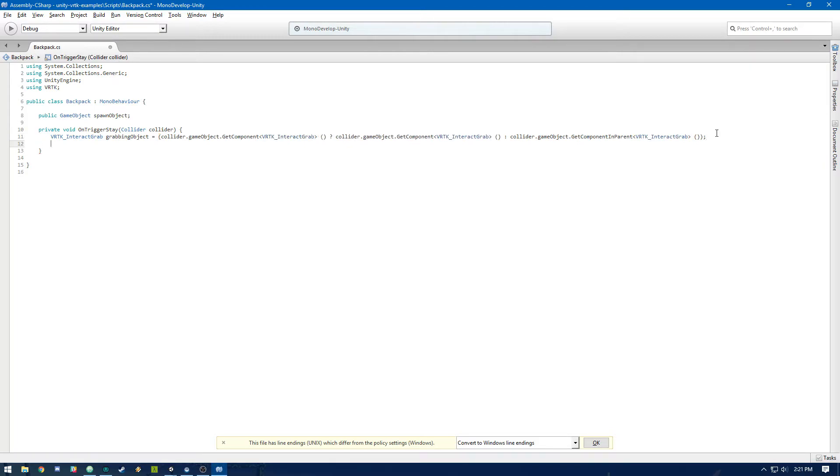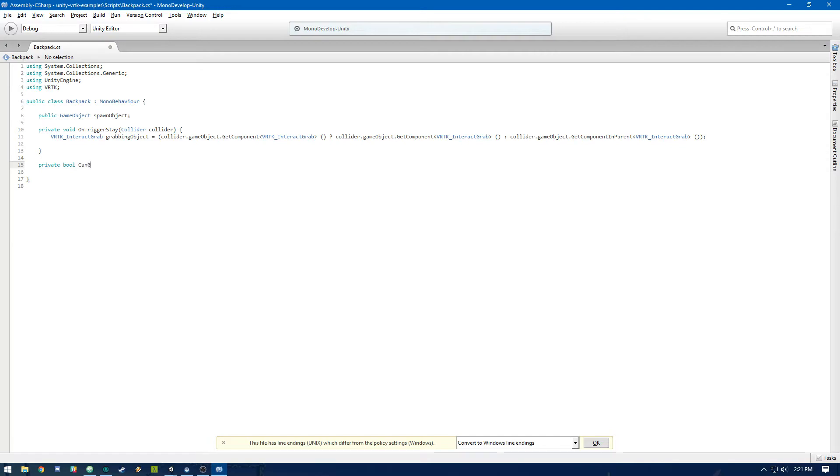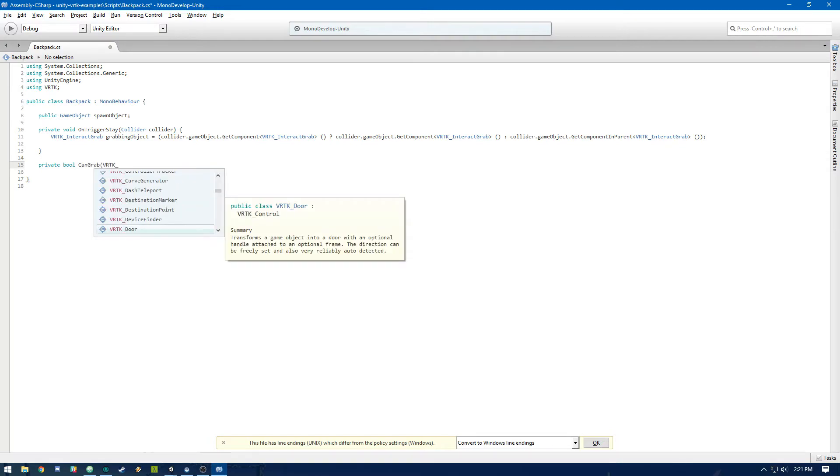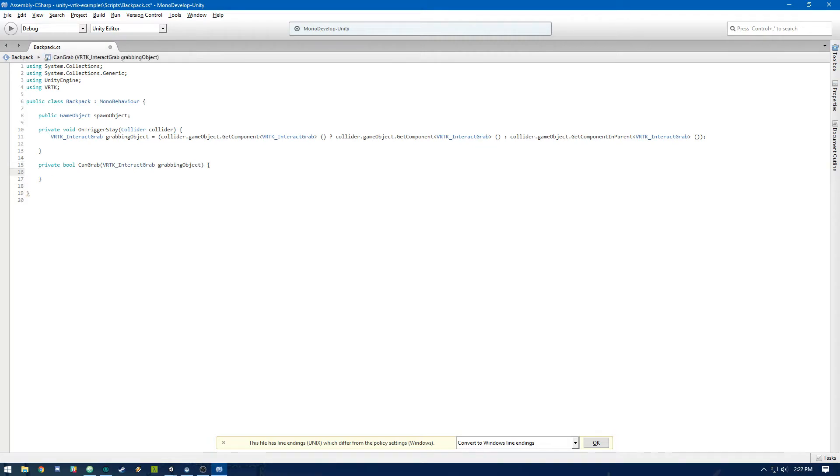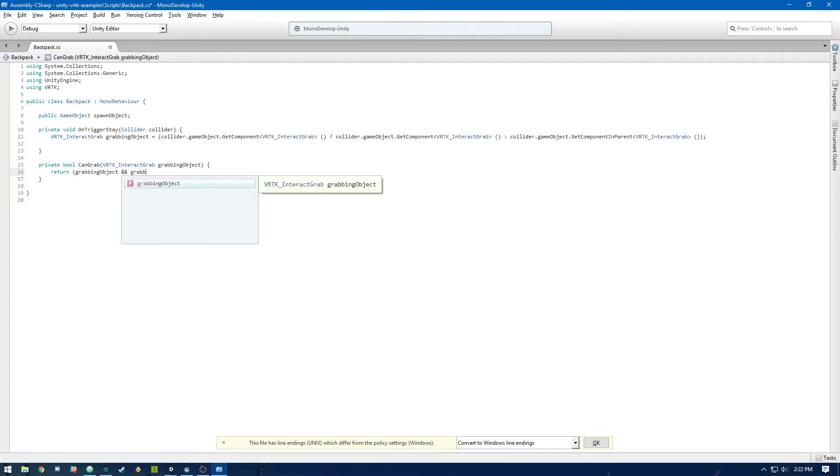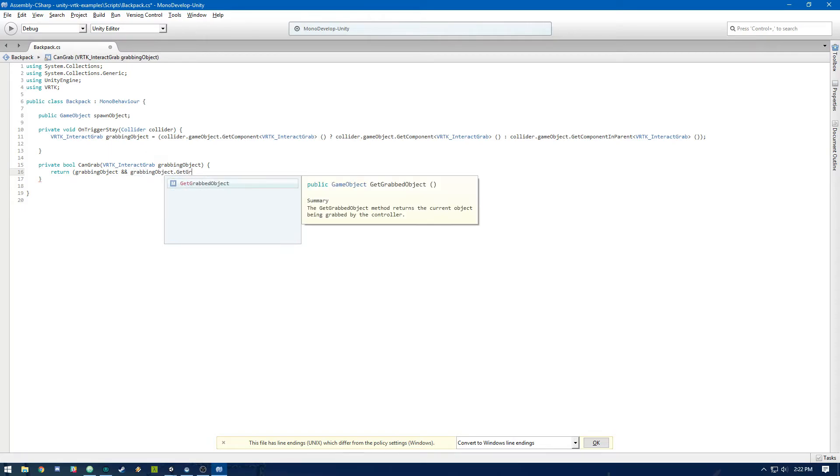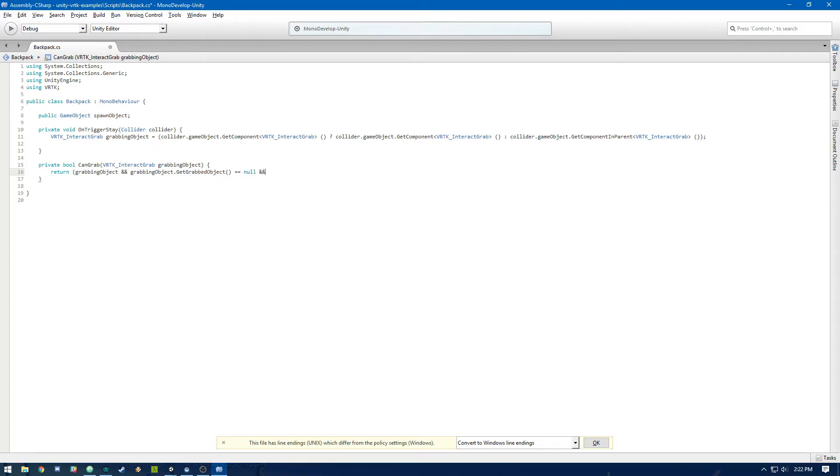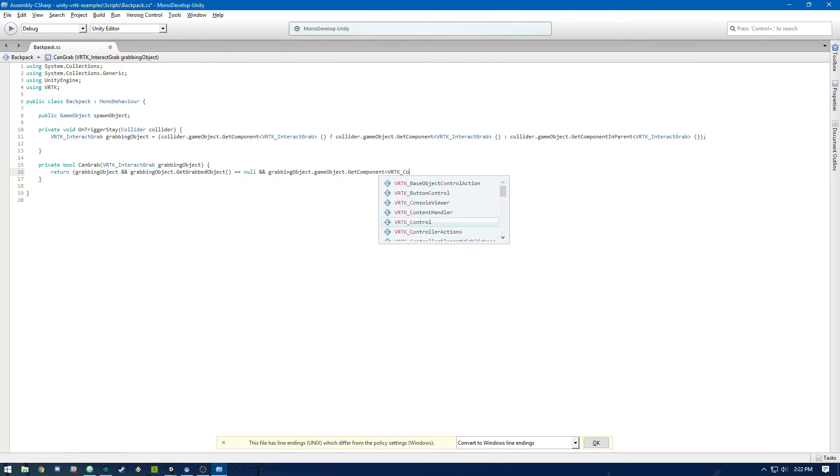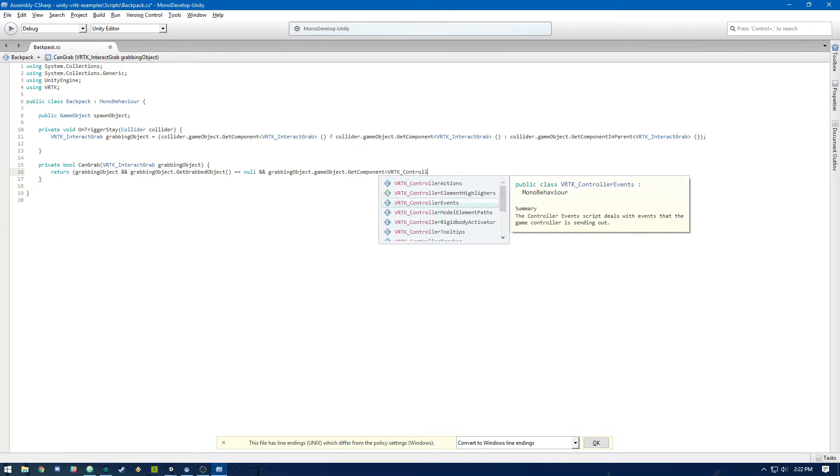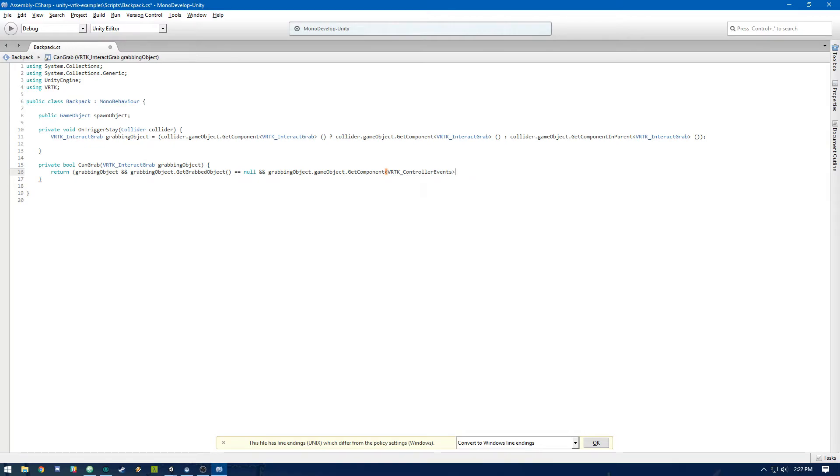All right. So now we've got that grabbing object. So we need to create a function to make sure that we actually can grab the sword. Just call it can grab. Okay. So then to make sure that we can grab it, we're going to make sure that we have grabbing object. And the currently grabbed object is null. And we are pressing the grab button. And this is going back to our VRTK controller event script that's on the controller. Okay. So that makes sure that we have this grabbing object.